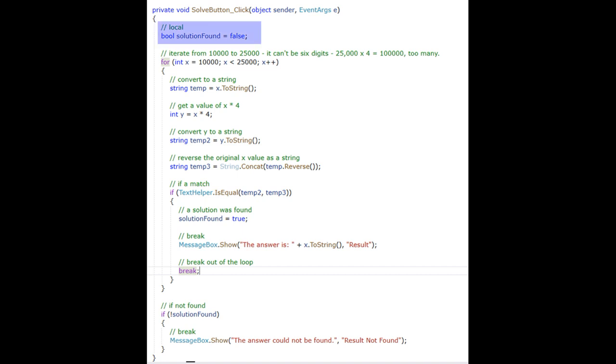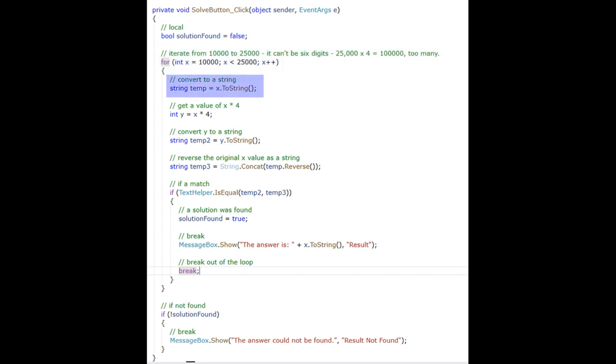First I declare a local Boolean variable called solution found and set its value to false. Then I start a for loop and iterate from 10,000 to 25,000.